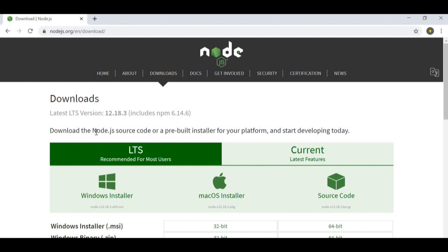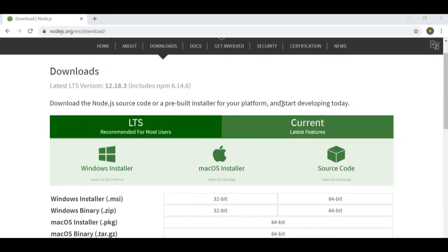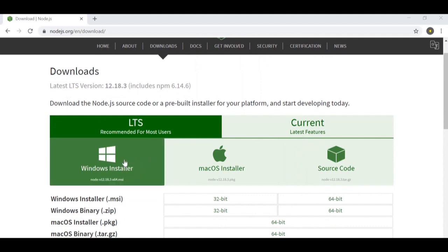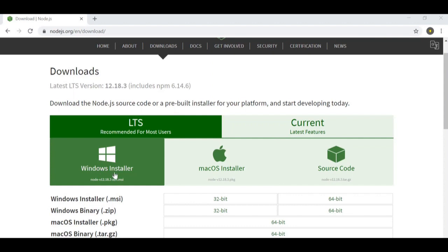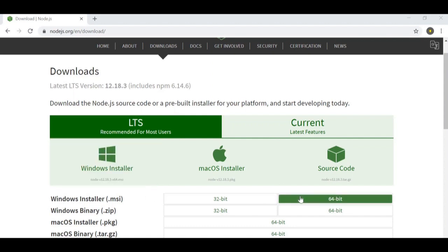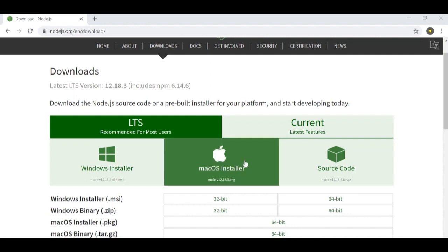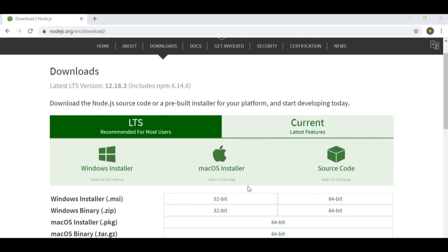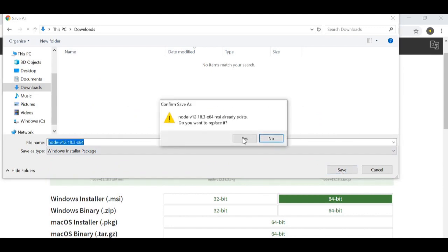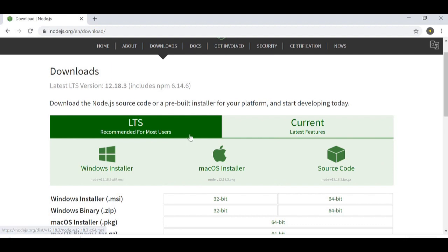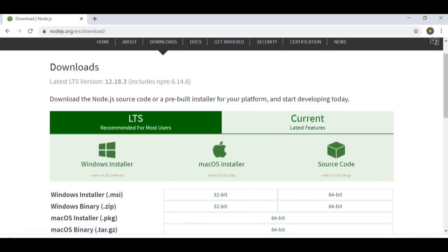On this page you will be presented with options, and depending on your operating system you're going to choose which one to install. If you have Windows, you need to choose that option and also select whether it's a 32-bit or 64-bit system — the same goes for Mac. I have Windows with a 64-bit system so I'm going to choose that option and let the download happen.